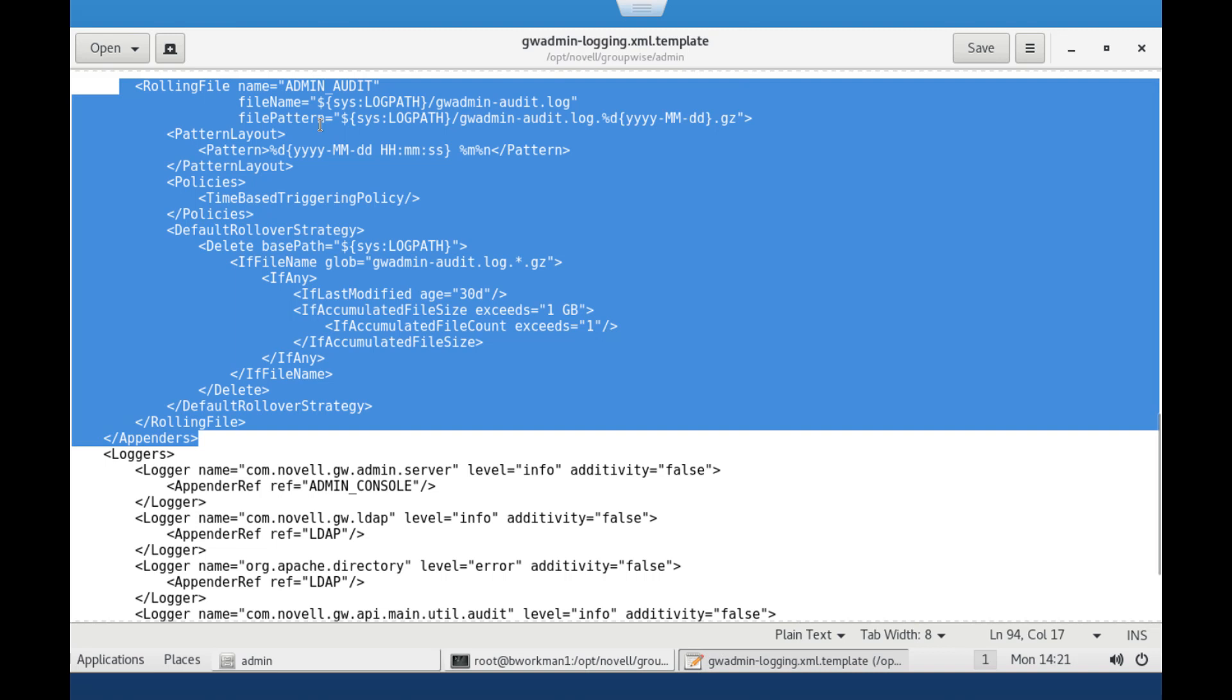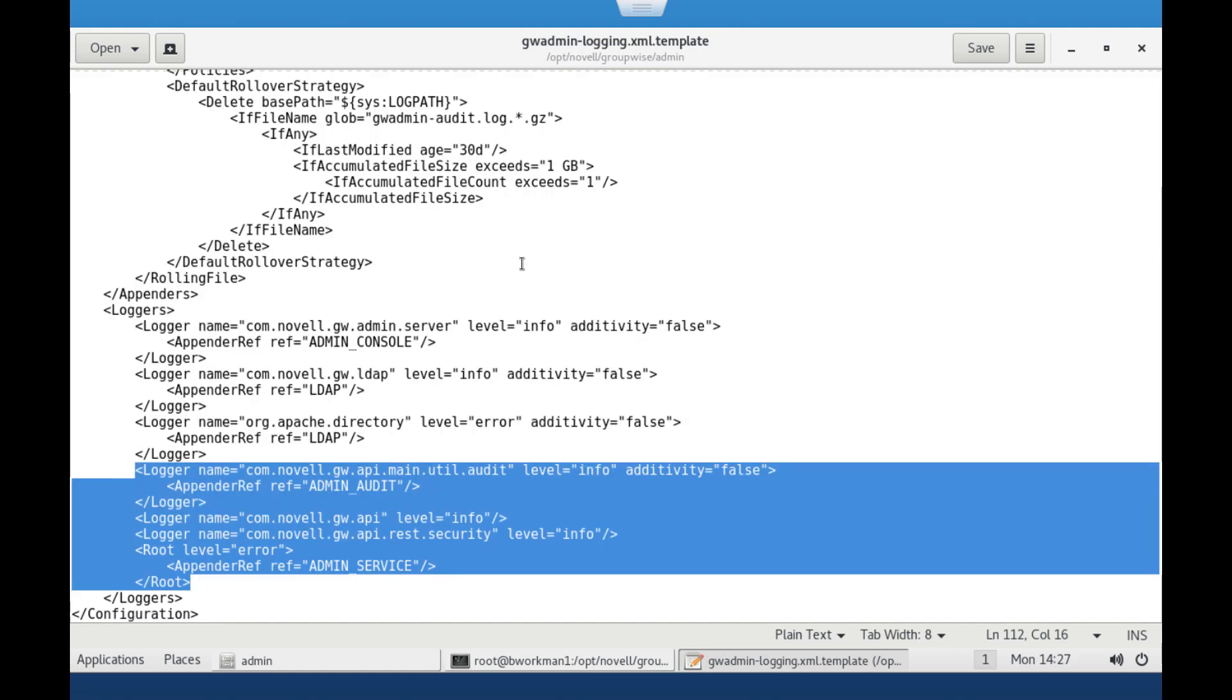You will want to add a new rolling file section under appenders as well as adding this information to the loggers section. Again, simply replacing the file is easier if you can.